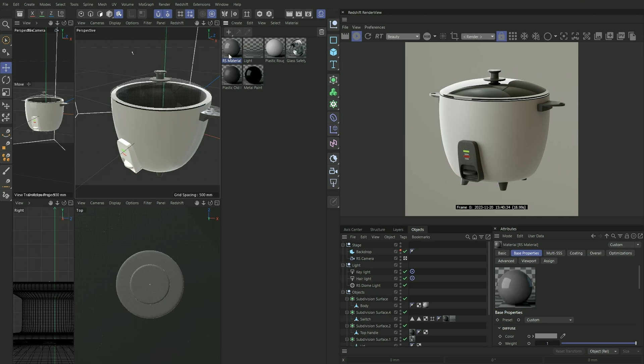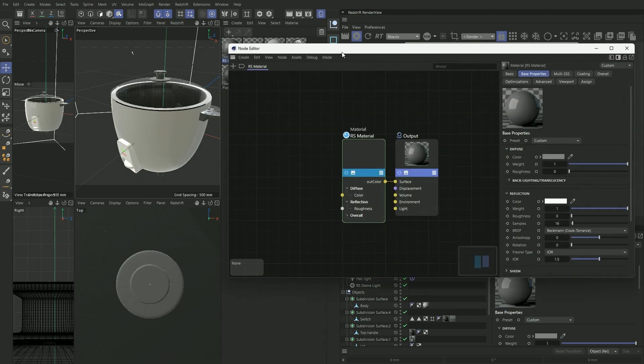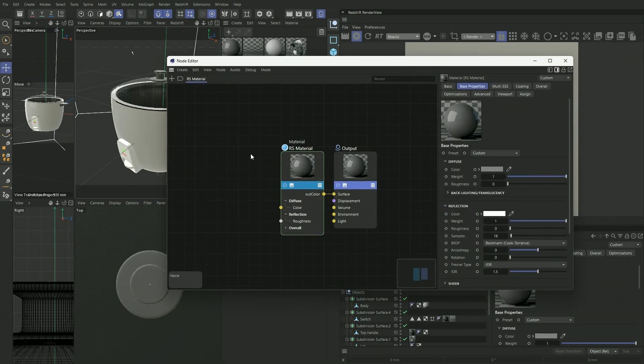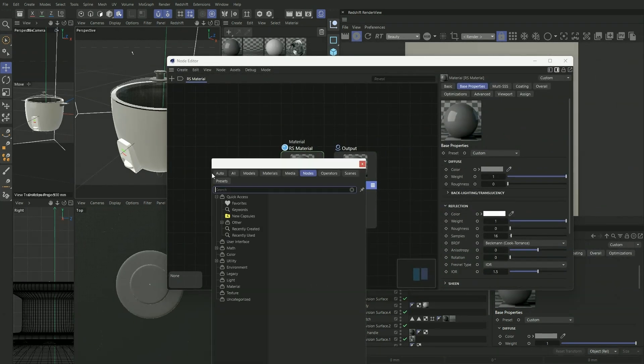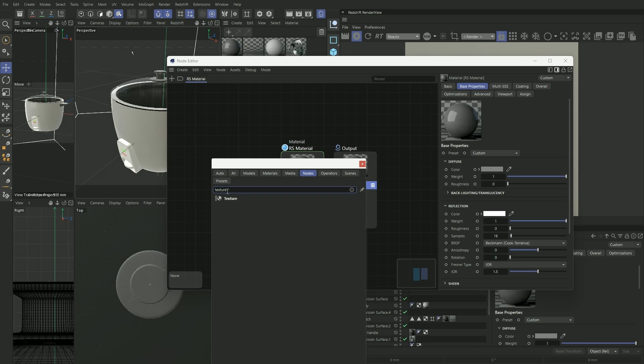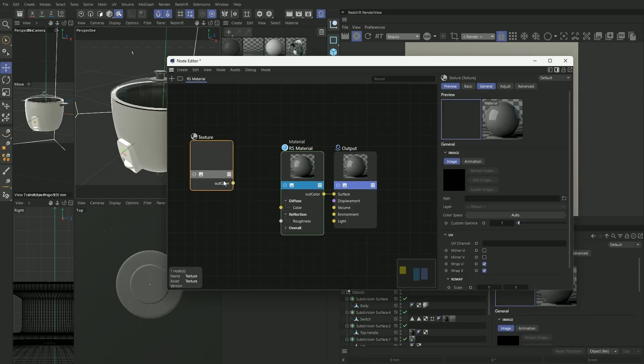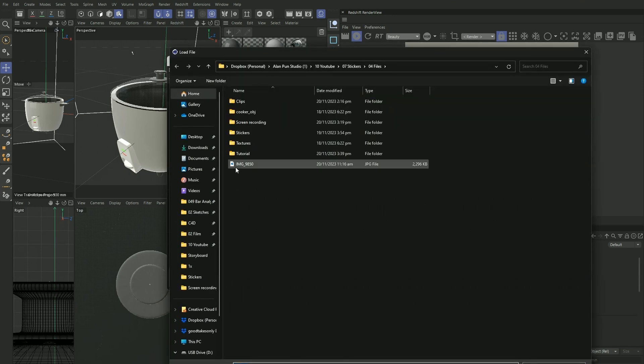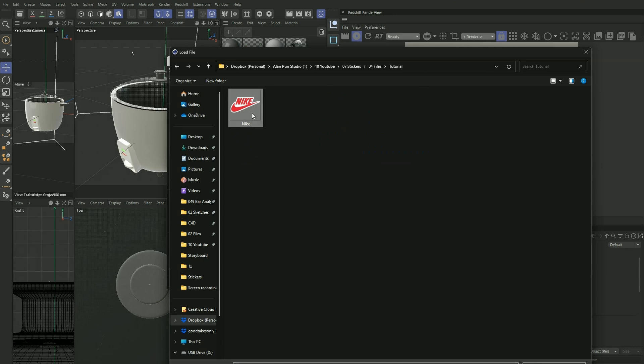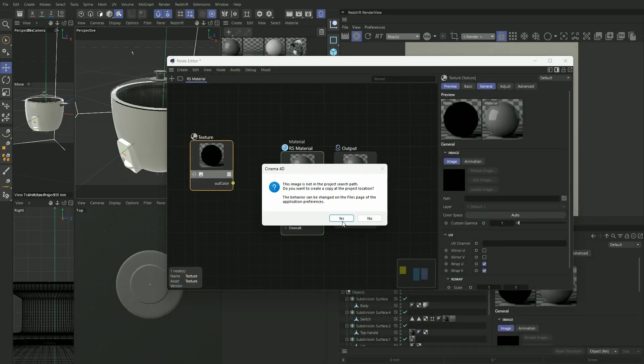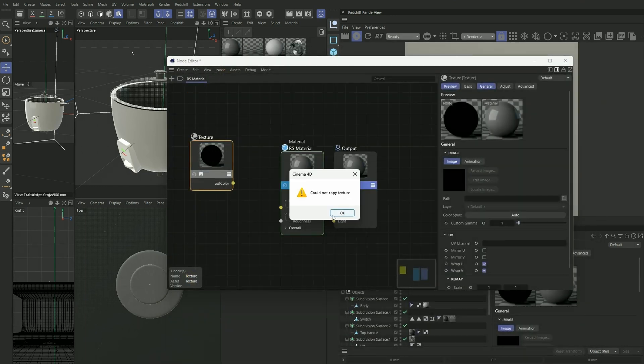Double click it to bring up the node editor. I'm going to press C on my keyboard to bring up the texture node. On the path, I'm going to import our Nike sticker that we just made.